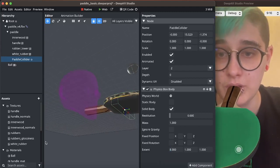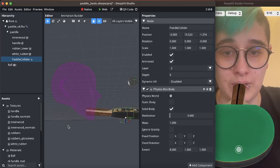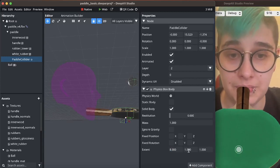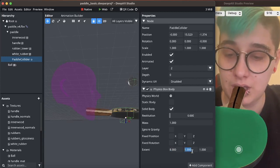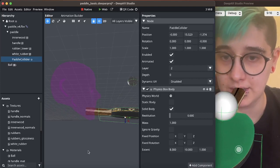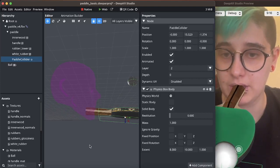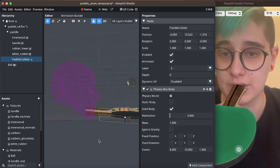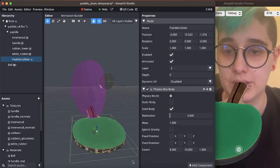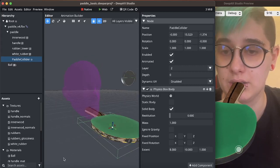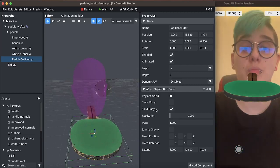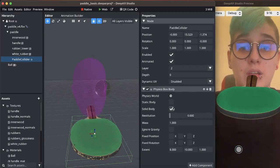We also want to give it obviously some length. This does extend a little bit further than the paddle but that's okay. Typically this is not going to be very visible.